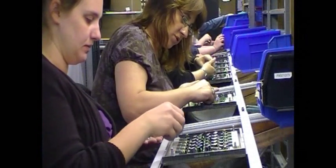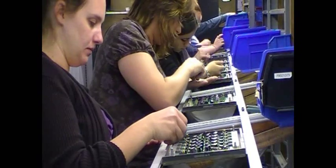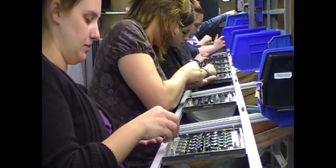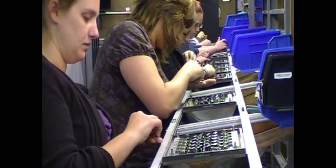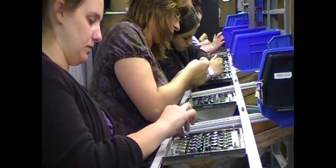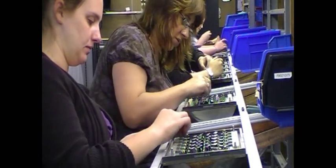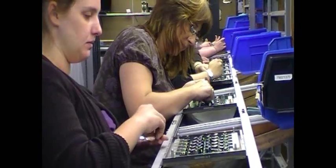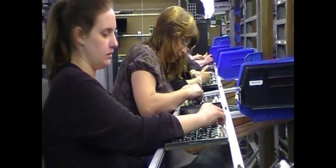Thru-hole assembly, whether automated or manual, is a slower process. It takes resources away from the high-volume business that many manufacturers prefer.